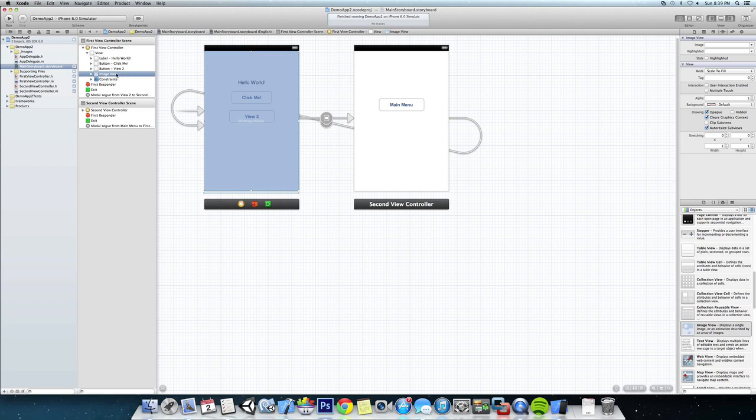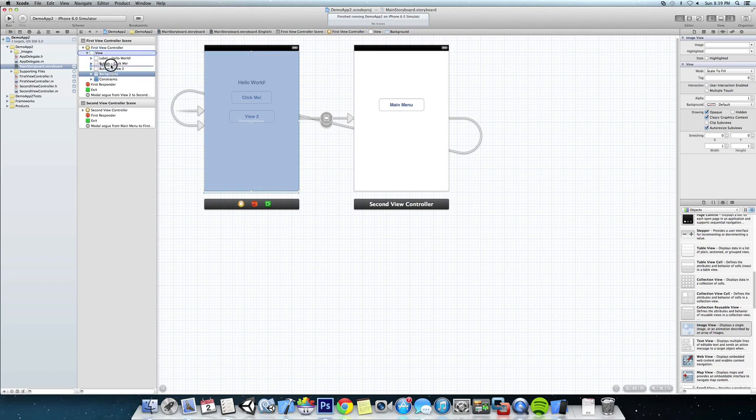We're going to call it background. Now you can see that it actually added the image view on top of everything else and that's not what we want. So what we want to do is take the background and drag it all the way up to the top underneath the view. You can see everything else comes ahead of that and it's on top of the background.